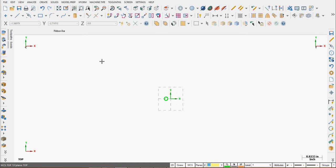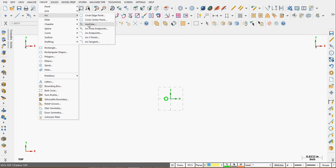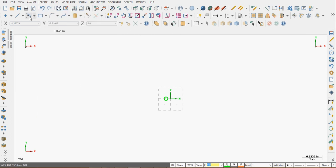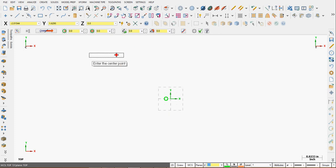To create polar arcs, I'm going to activate the command either from the dropdown menu choosing Create Arc Polar or choose the icon. Like all Mastercam commands, as soon as I activate it, it's going to give me a hint — in this case it's telling me to enter the center point.